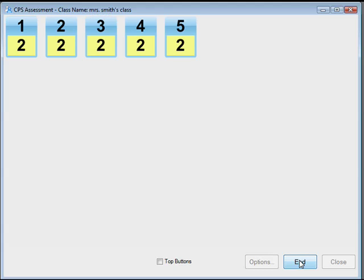When your students have completed the questions, or when you're ready to end the response cycle, click End.